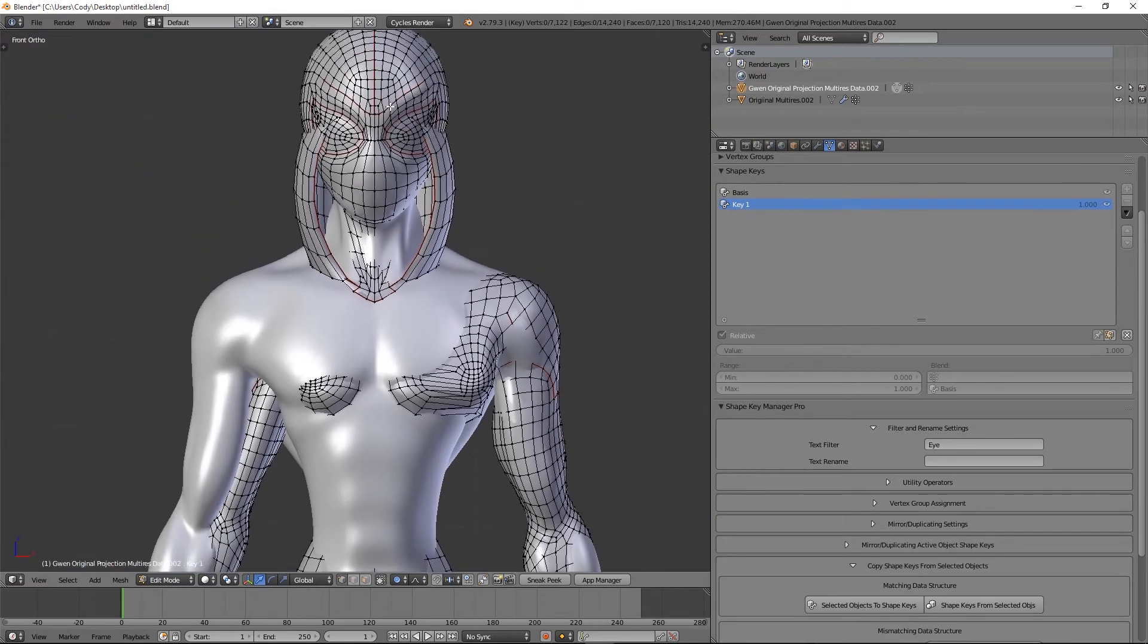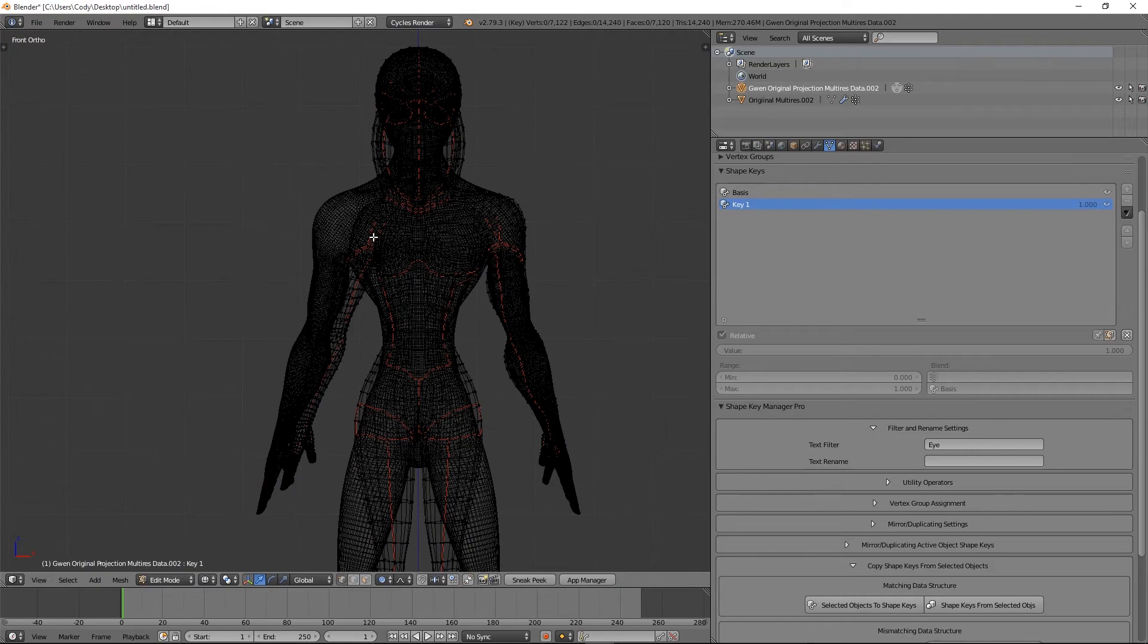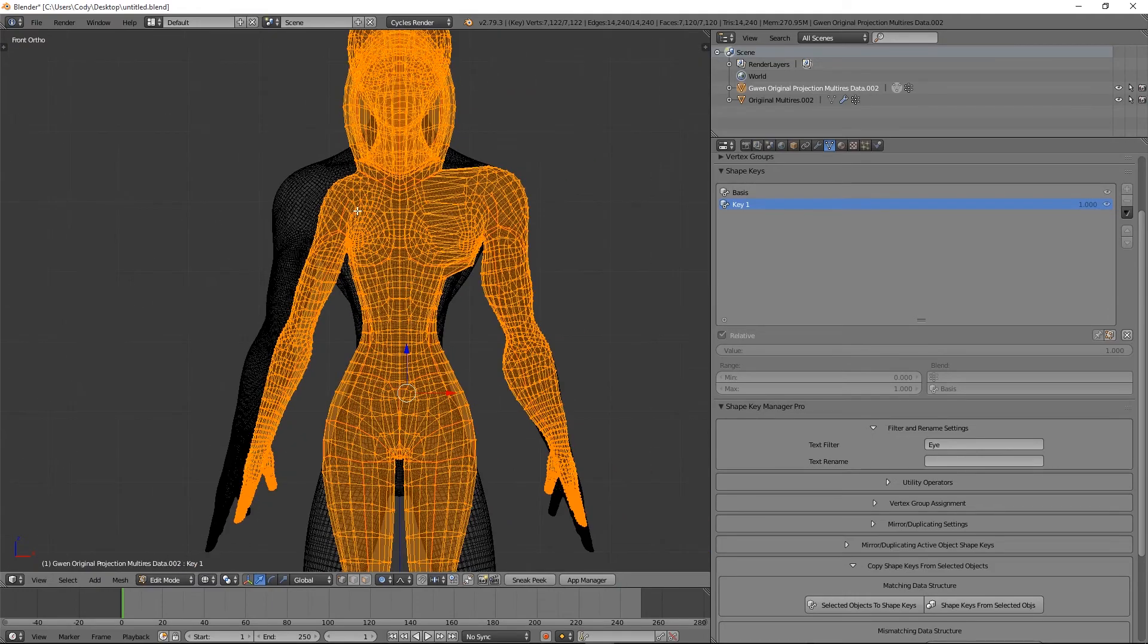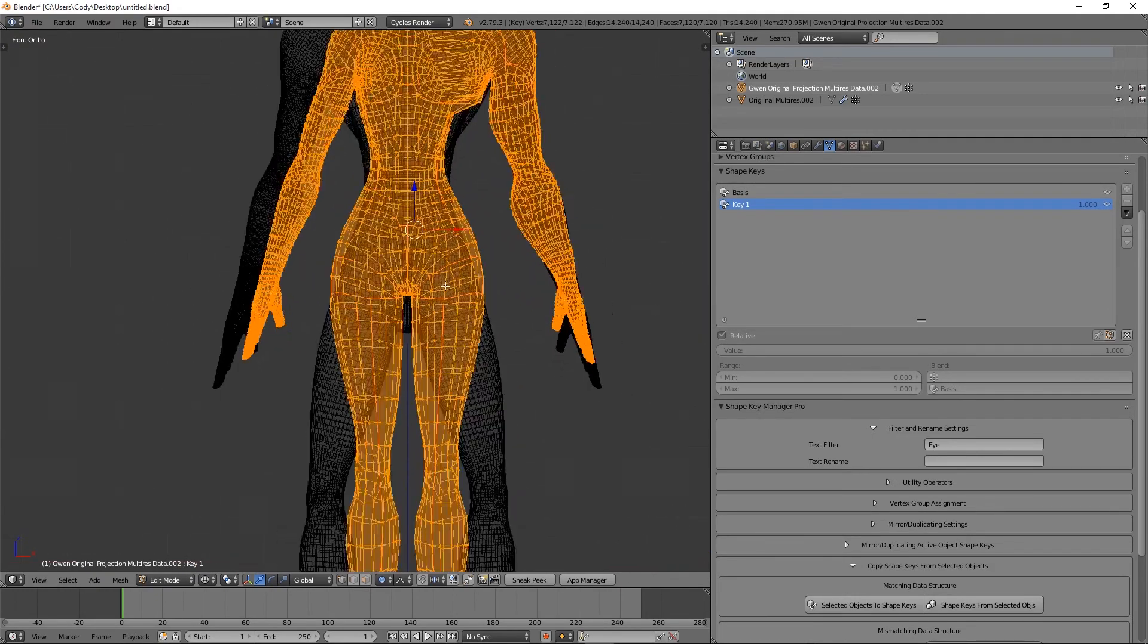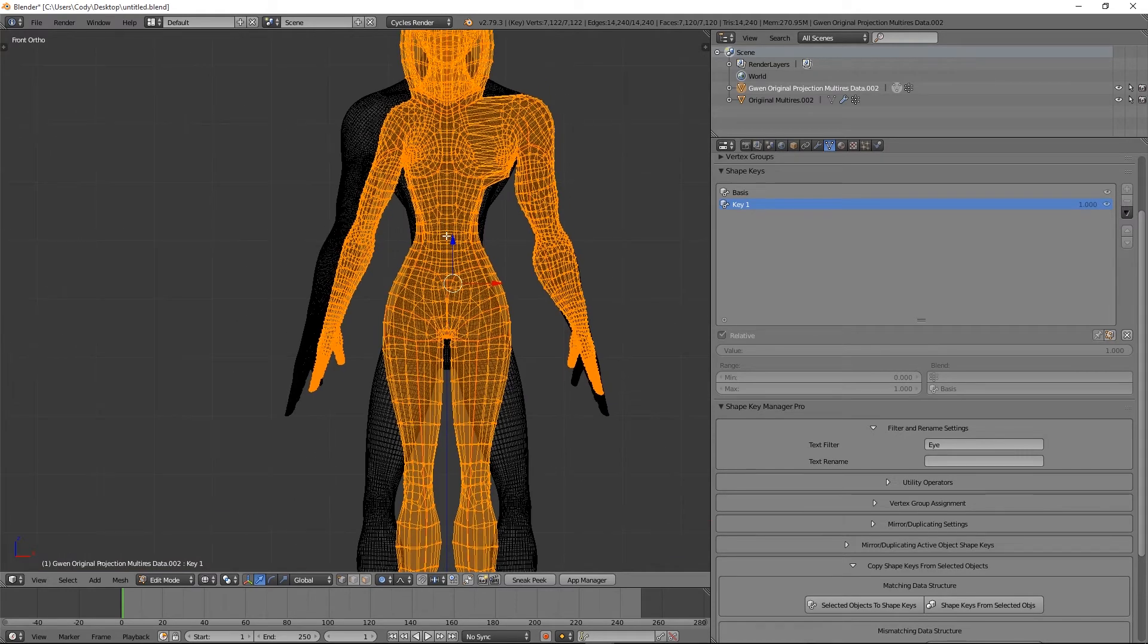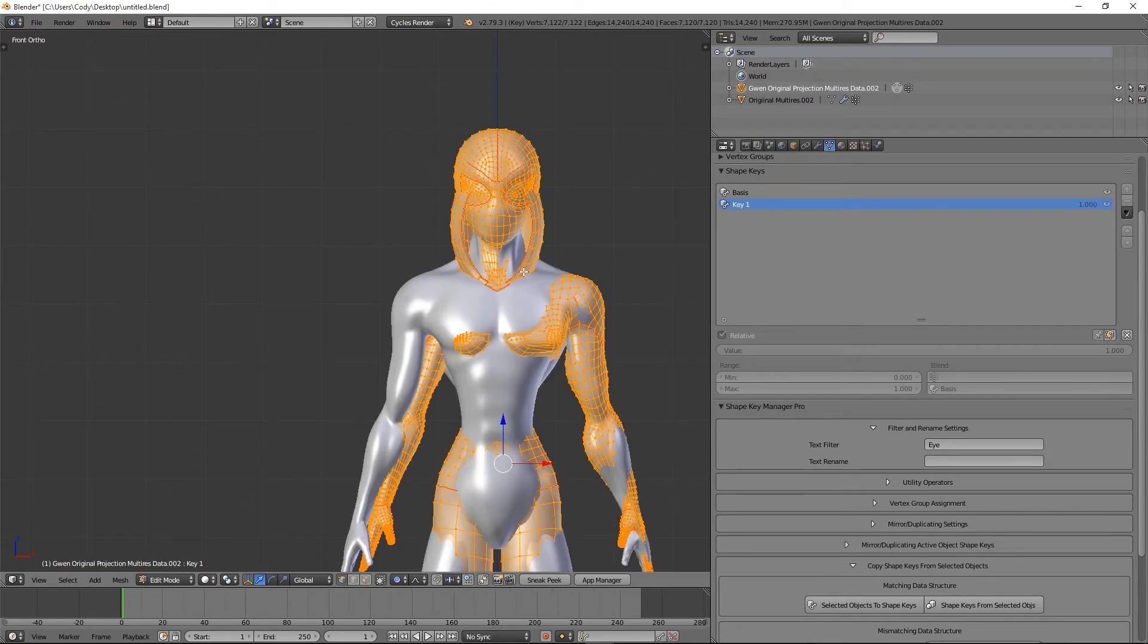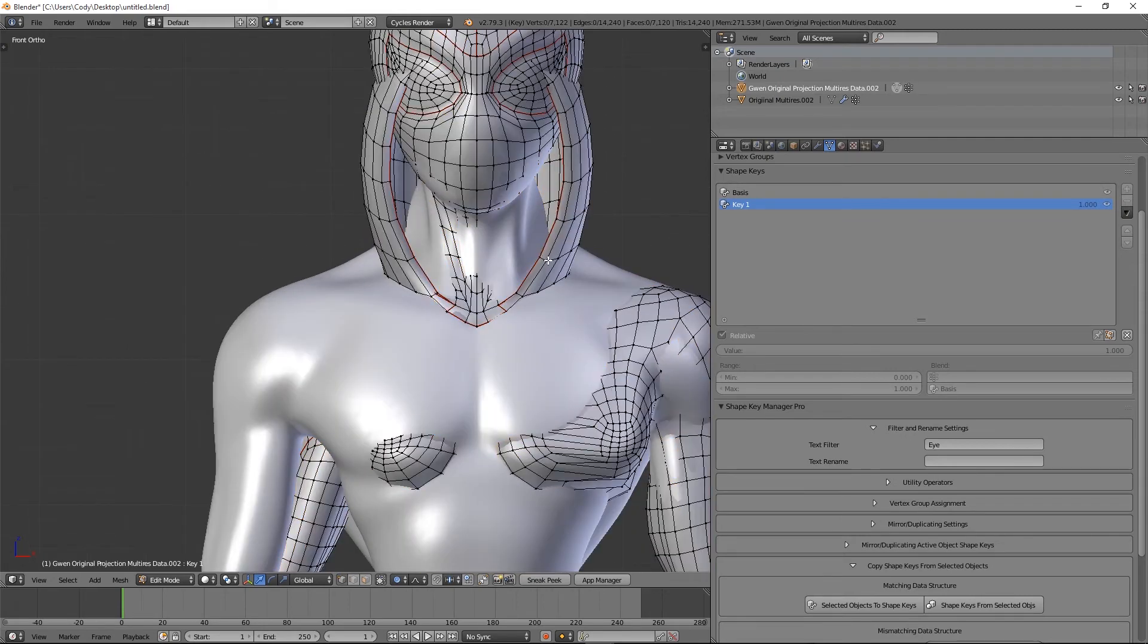So what we have is we have the head matching and the arm matching. Now if we had shape keys all over the body we'd also want to go in and match up the legs and the torso, everything as close as possible, but since we don't have that we don't have to worry about it.